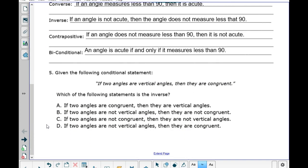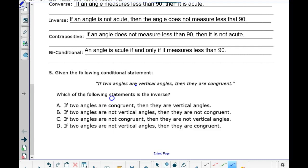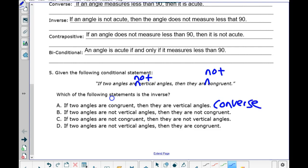Let's go down to number five. Given: if two angles are vertical angles, then they are congruent. Which statement is the inverse? To write the inverse, we negate the hypothesis and conclusion — add the word 'not' to both. Choice A says: if two angles are congruent, then they are vertical angles — no, that's the converse. Choice B says: if two angles are not vertical angles, then they are not congruent — that's it! It's B.